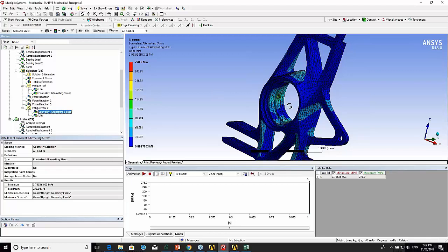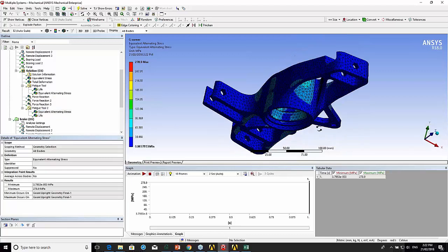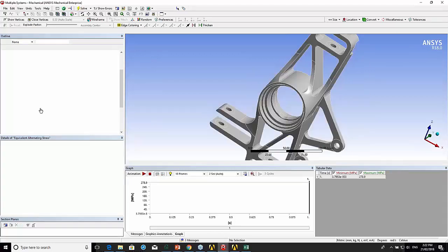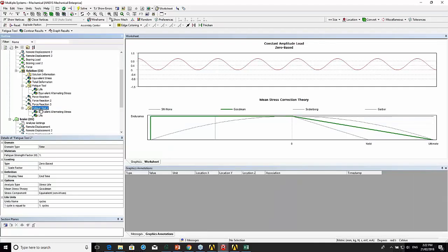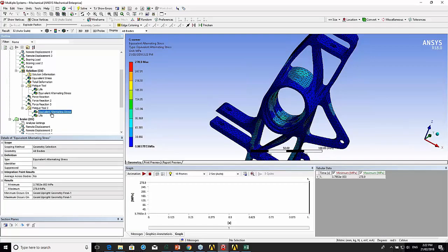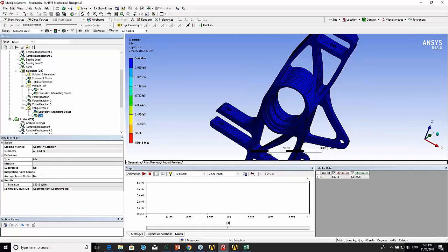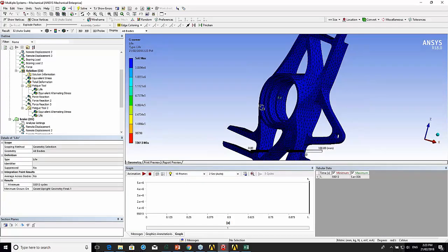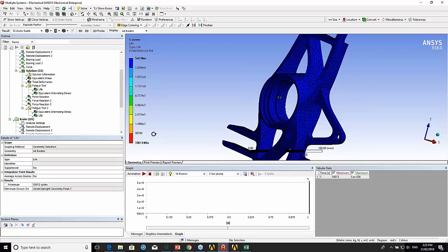If we look at the equivalent alternating stress, it is zero-based. If we look at the life.